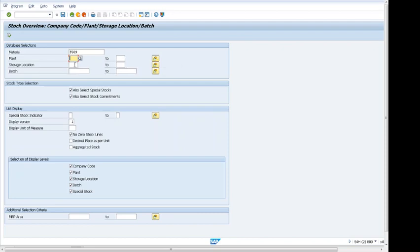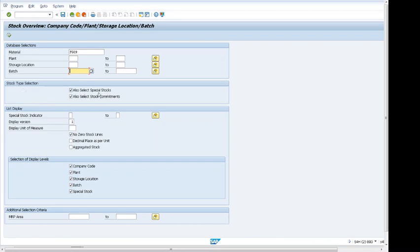We can search by storage location, by batch number if batch is activated. You can see in the stock type, if it is a special stock, this will be included in displaying the stock. If the stock is allocated, it will show that as well. Special stock indicator will show us different types of stocks available in the system, for example consignment is a special stock.